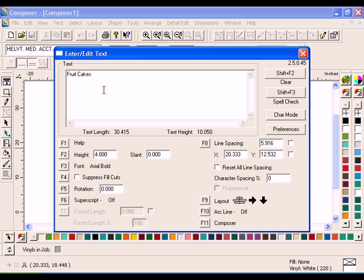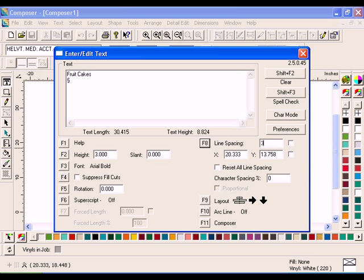Click F2 and enter a new height of 3. Click F8 and enter 3.75 in line spacing. Enter the text By Fred. Click F11 Composer to return to the Work Surface.